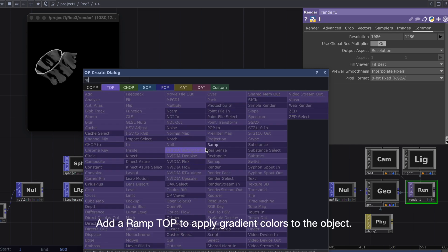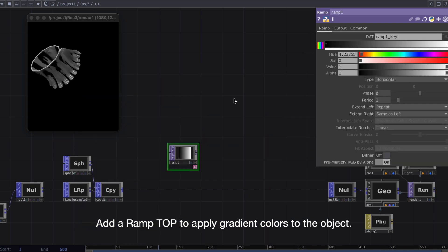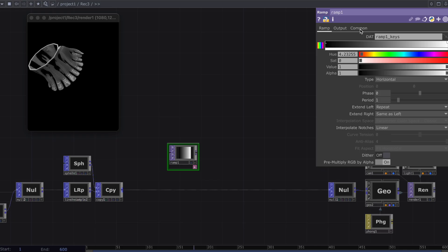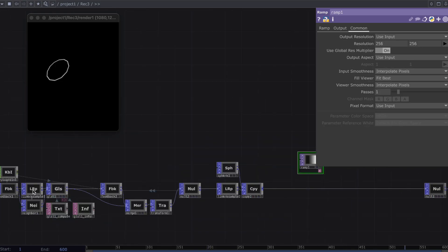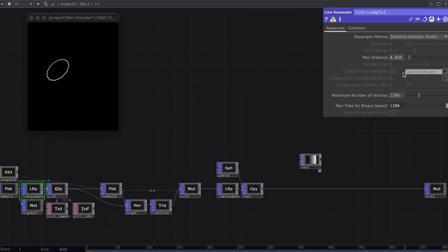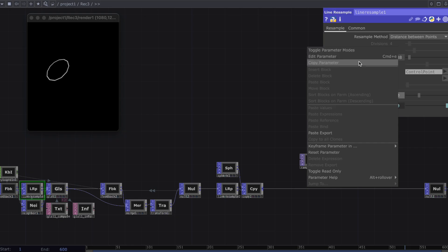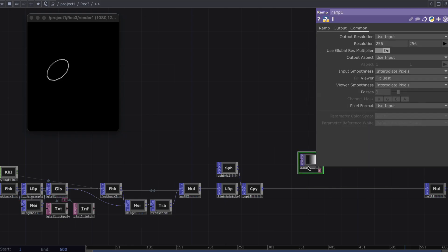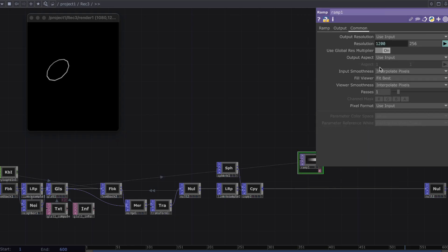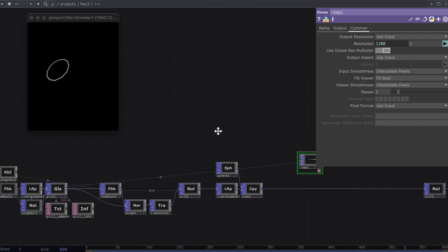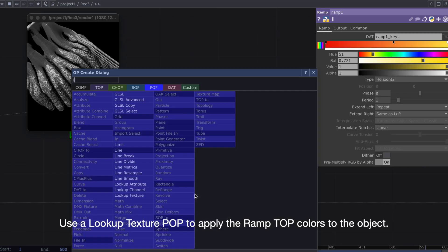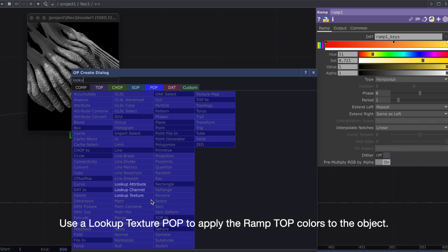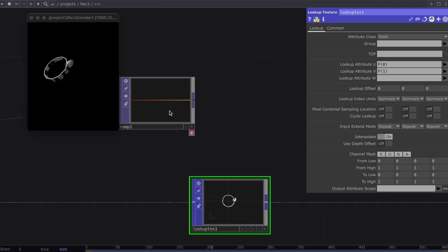Add a ramp top to apply gradient colors to the object. Use a lookup texture pop to apply the ramp top colors to the object.